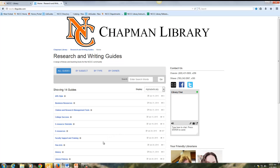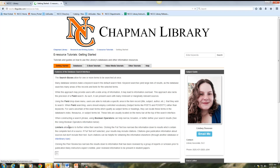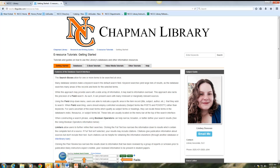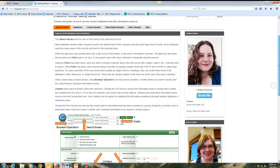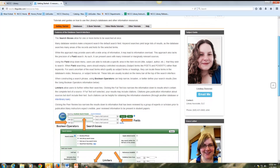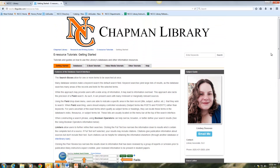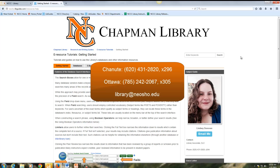Finally, I'll highlight the e-resources tutorials guide. This guide contains a range of videos and an explanation of how to search databases. These are just a few of the resources that are available through Chapman Library online. This is a brief tutorial and overview of what we have available. Should you have any questions, please feel free to contact us.